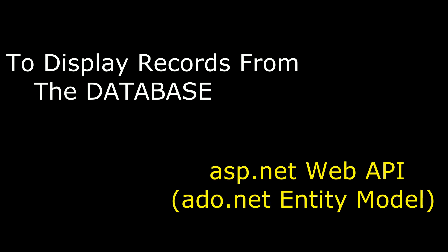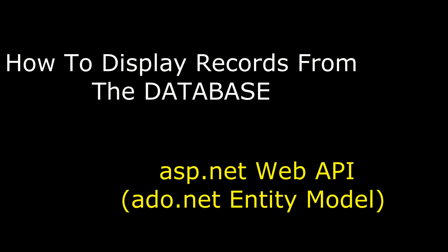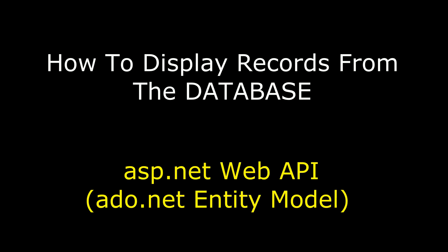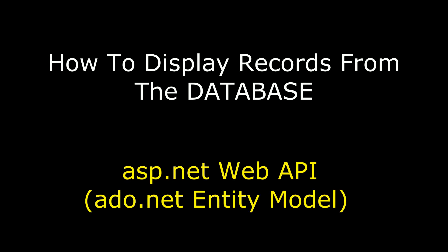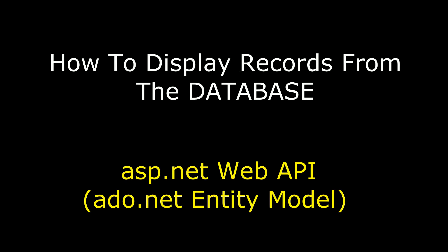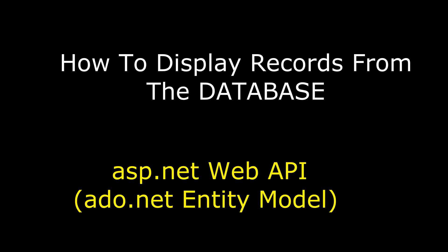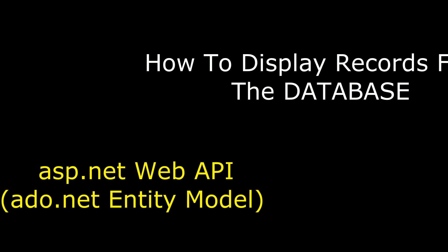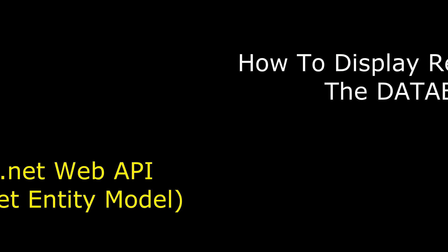Hello friends, welcome to my channel. This is Charan. In this video, I will show you how to get data from a database in ASP.NET Web API using ADO.NET Entity Data Model.